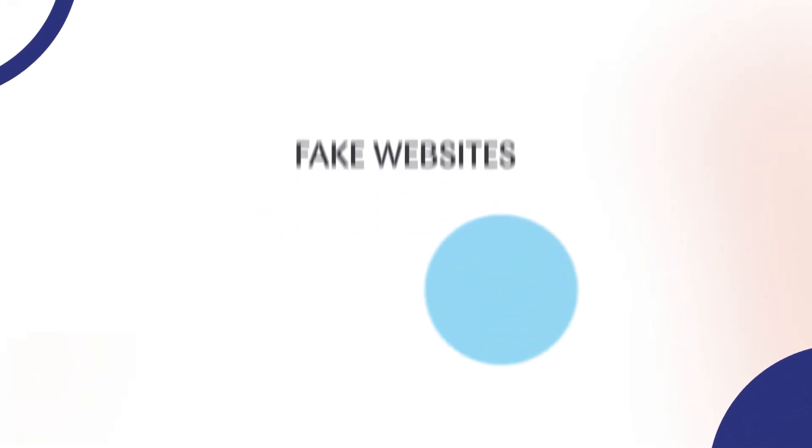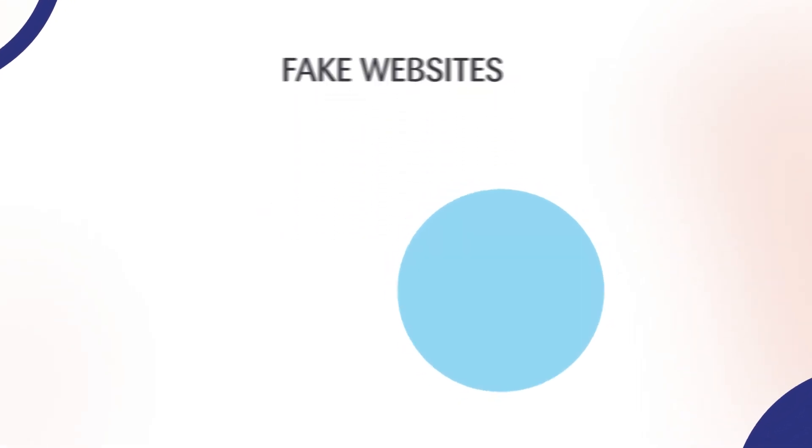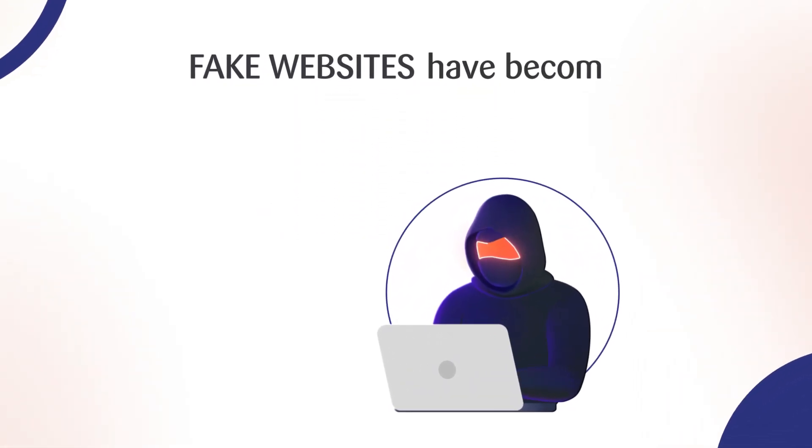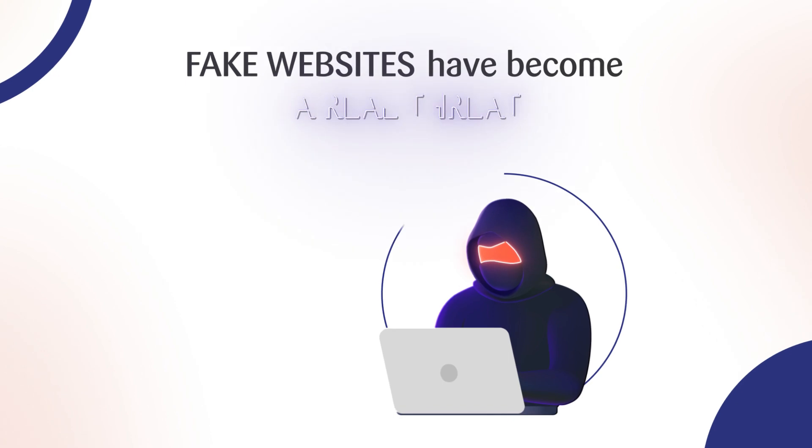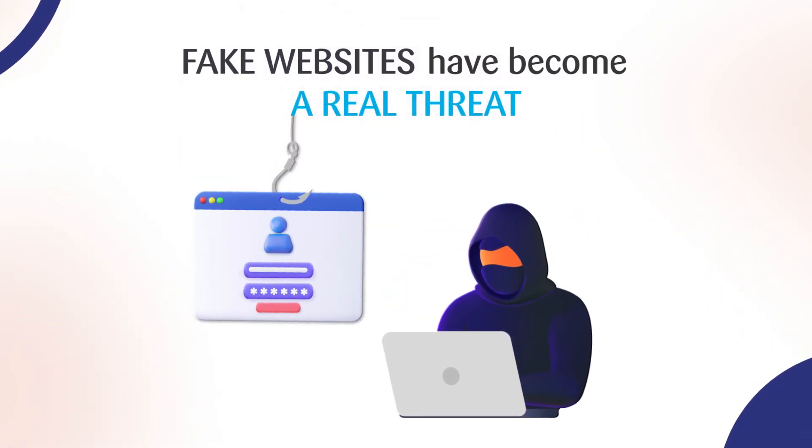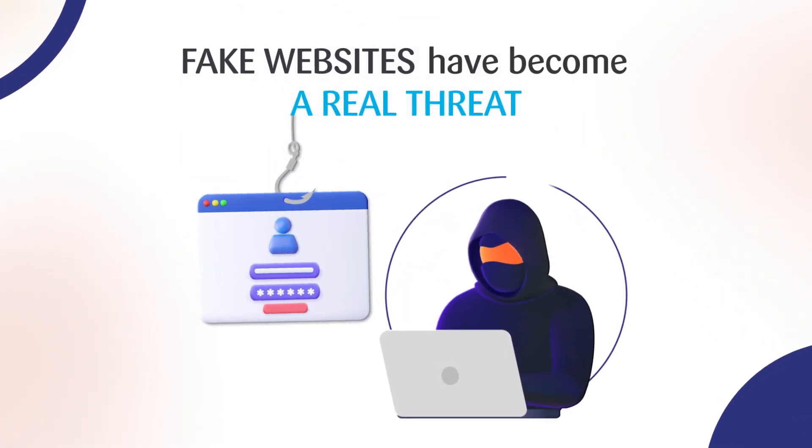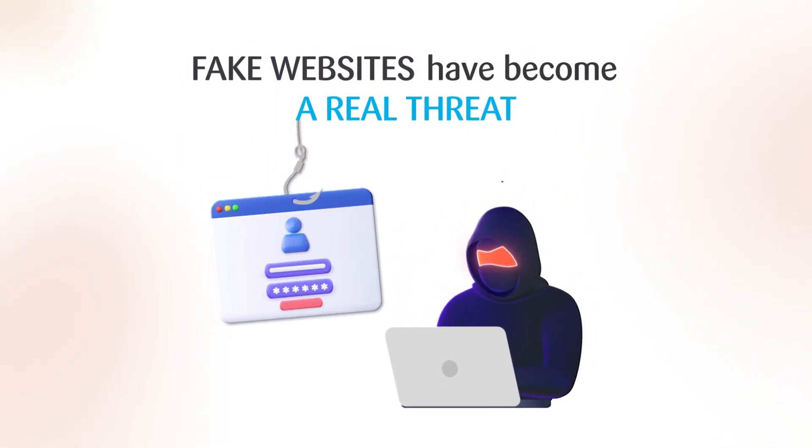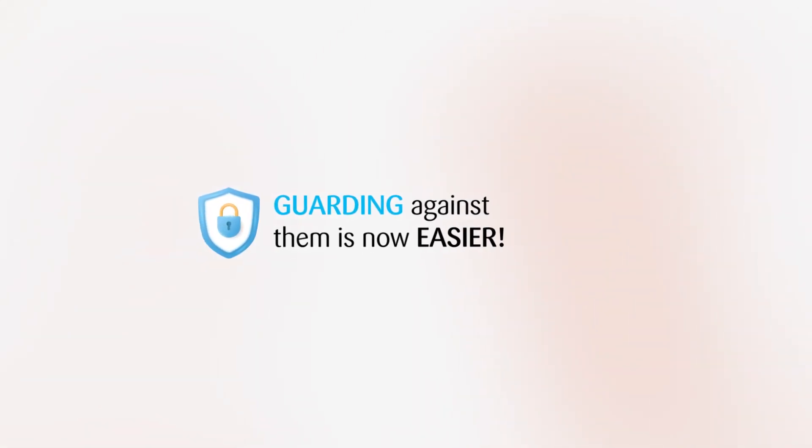Fake websites can trick you and steal sensitive data like login credentials, credit card details, and even lead to unauthorized financial transactions. But here is the good news.